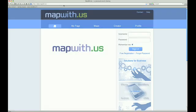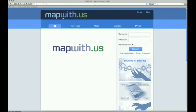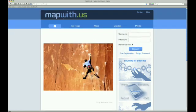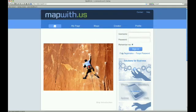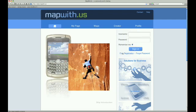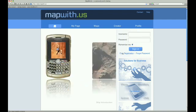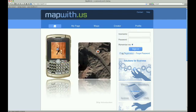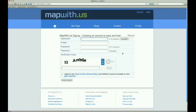Once the page is loaded, we can either enter our username and password, or create a new account. We don't have an account yet, so we click on Free Registration.